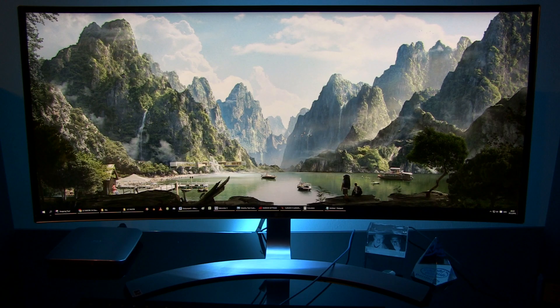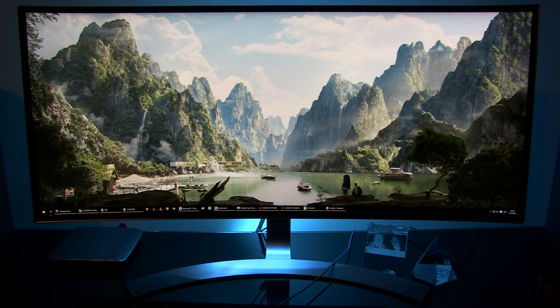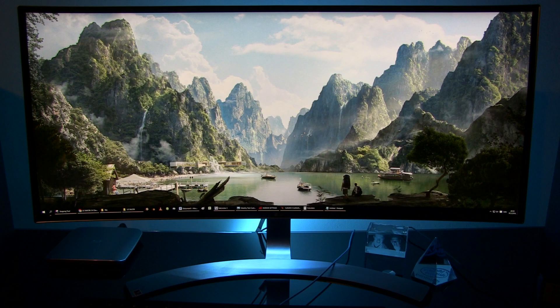To be precise I've measured 99.6%. On the other hand it covers only 66% of Adobe RGB so it is not recommended for users who will work with wide color gamut materials.